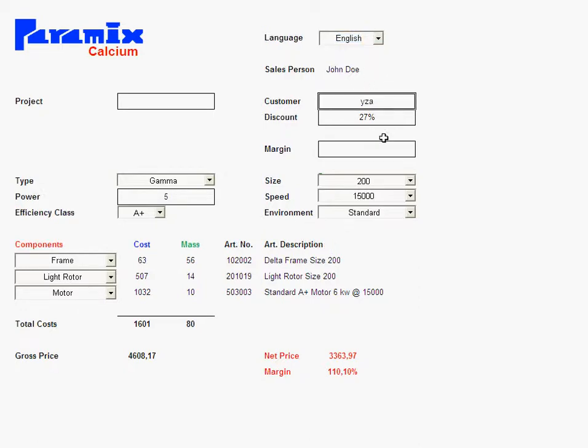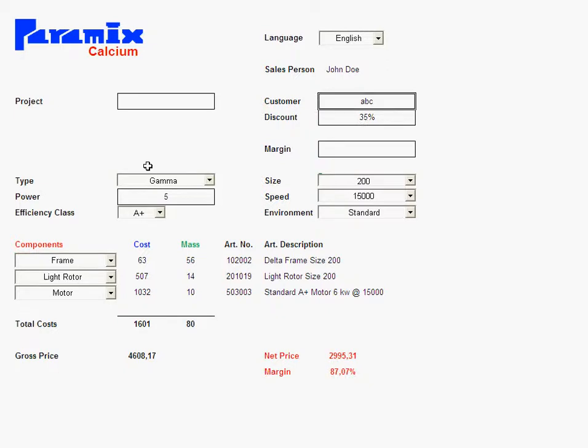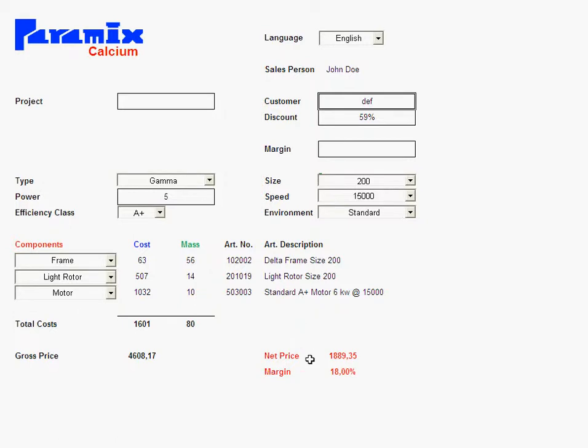Another thing is each customer has different discounts. So all the salesperson has to do is type in a different customer. And voila, we have got a different discount here and let's try it again. And this is automatic and the data is drawn from the databases where all your clients are stored plus all their discounts. So Calcium just uses that data for the calculations needed here.